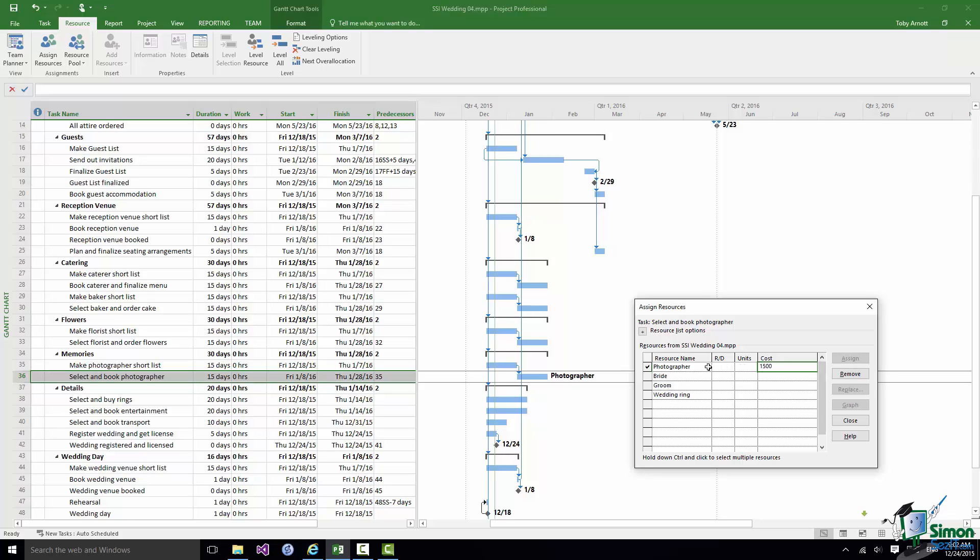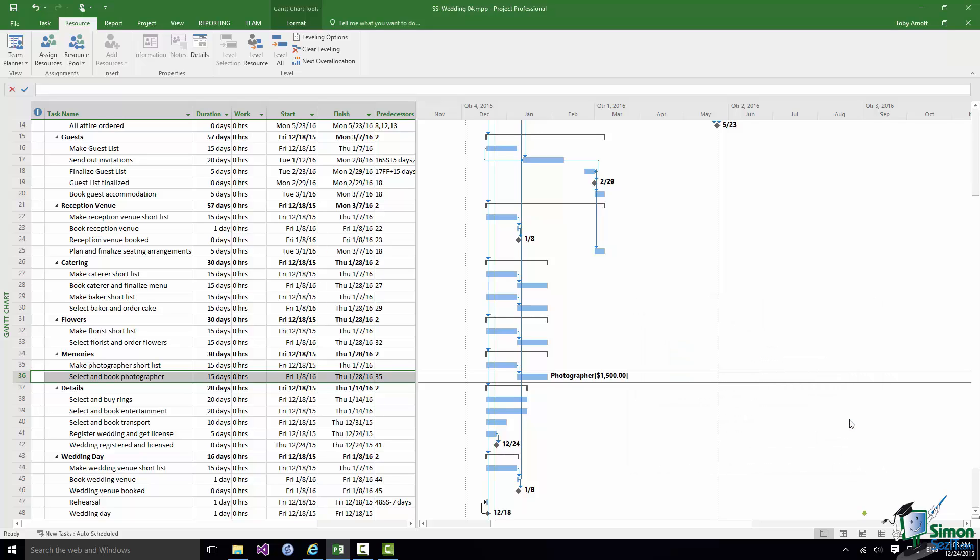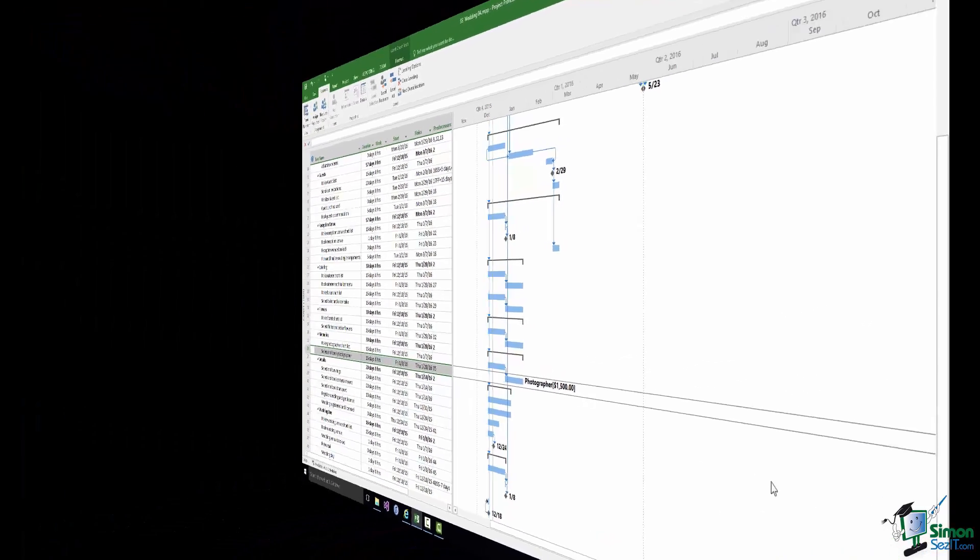So enter $1,500, click somewhere else and we have a cost of $1,500. Having done that click on Close and that resource is assigned to the task. Note how the cost appears in brackets after photographer. I should point out that what you see on the Gantt chart on the right, the words to the right of the blocks, this is all customizable and we will be looking at customizing the Gantt chart later on in the course.